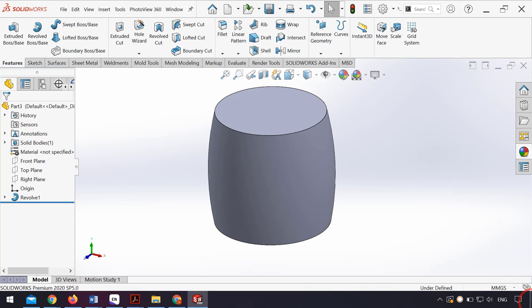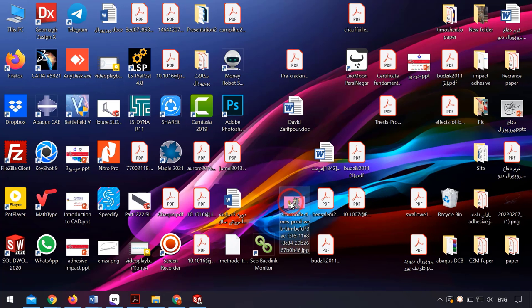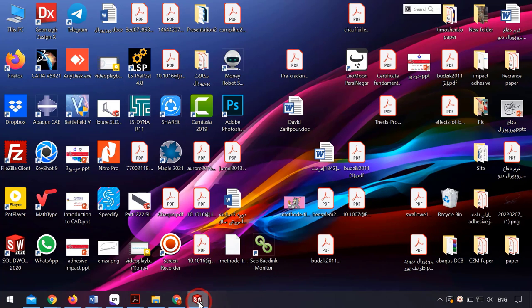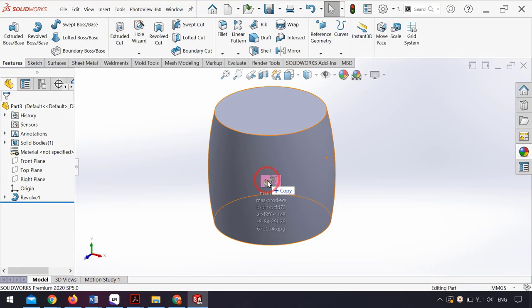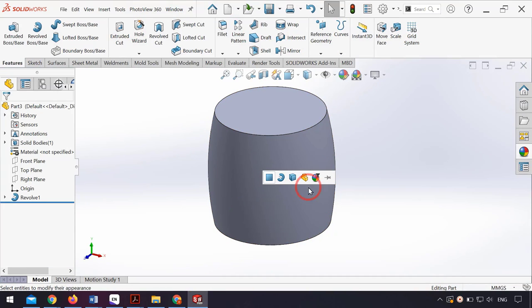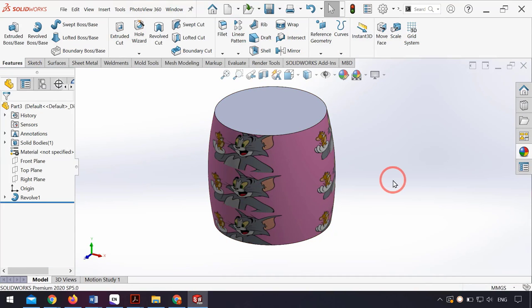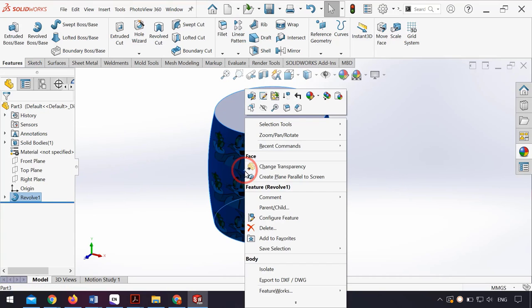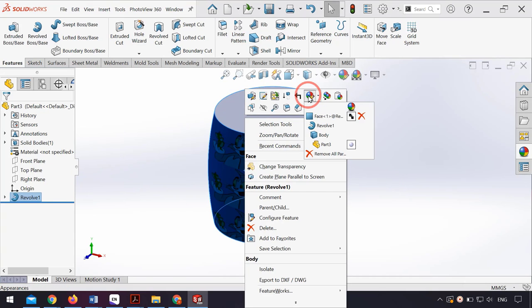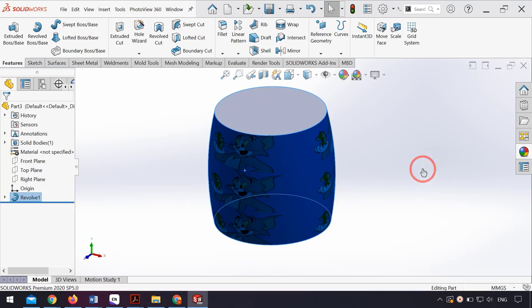I can drag and drop my image on the surface. Then I save, select the face, right-click on that, and click on Appearance and then Face.